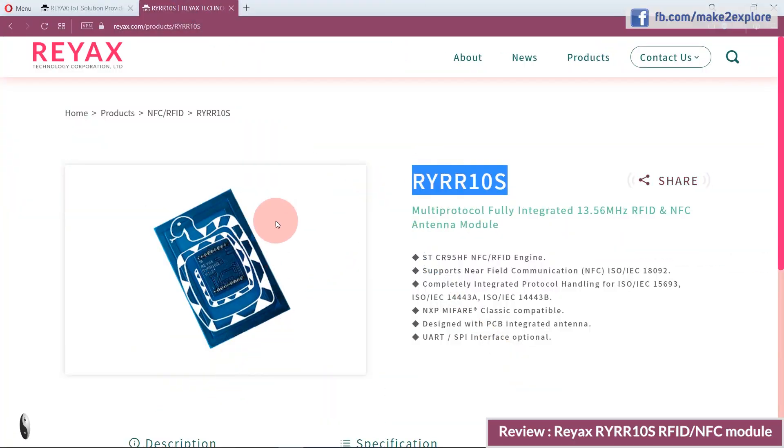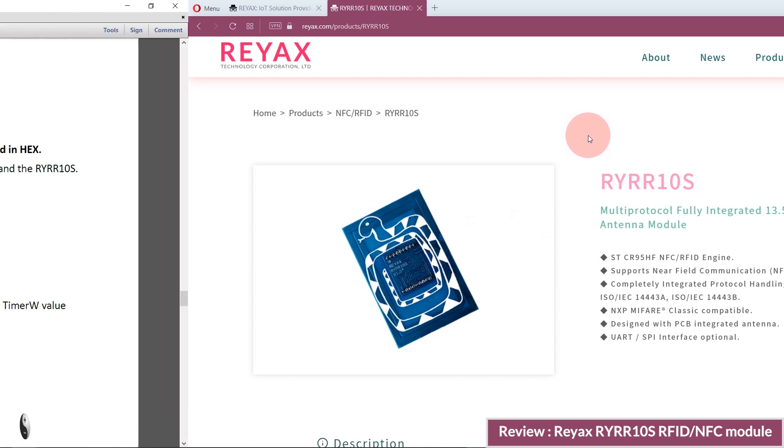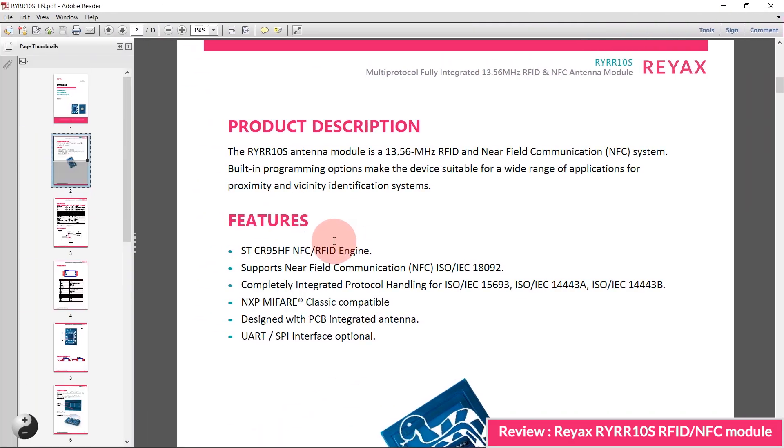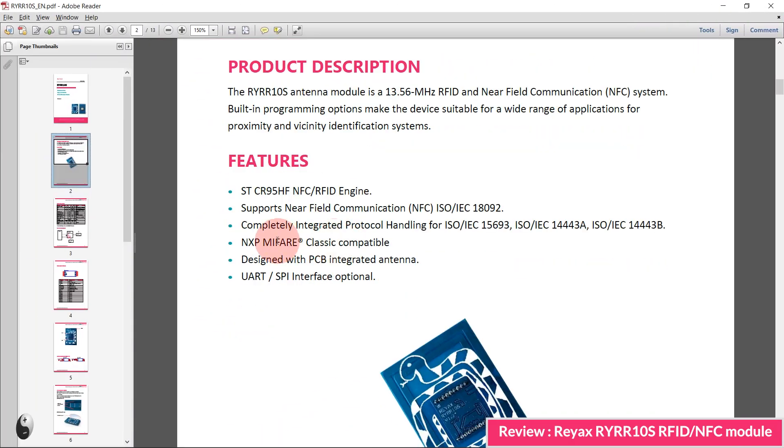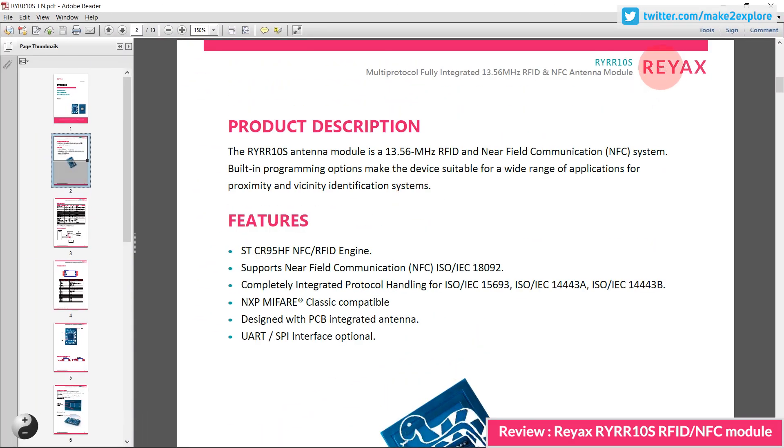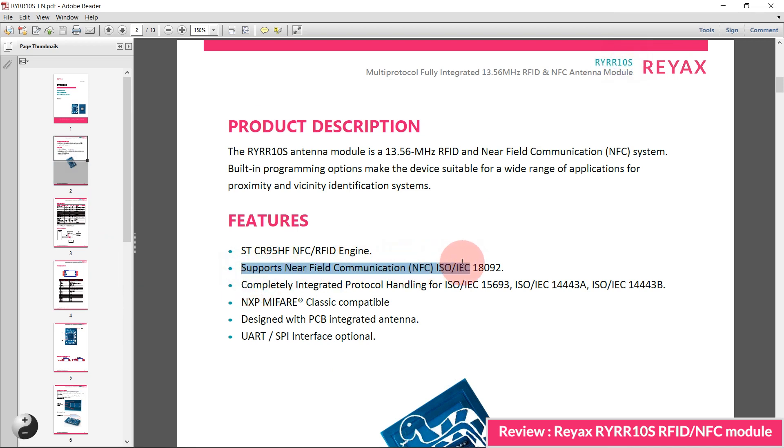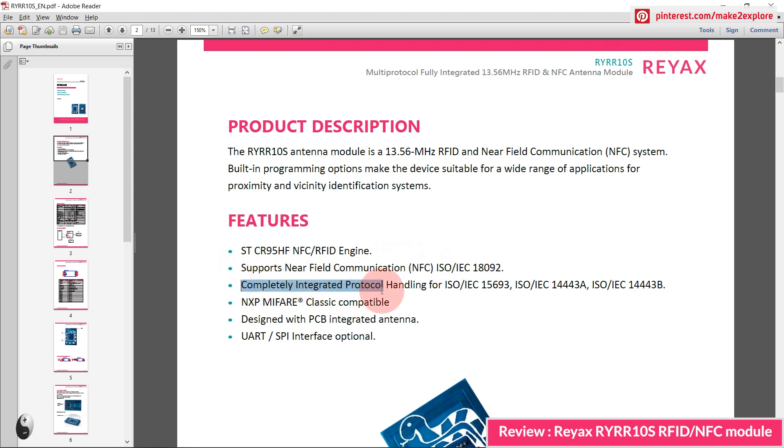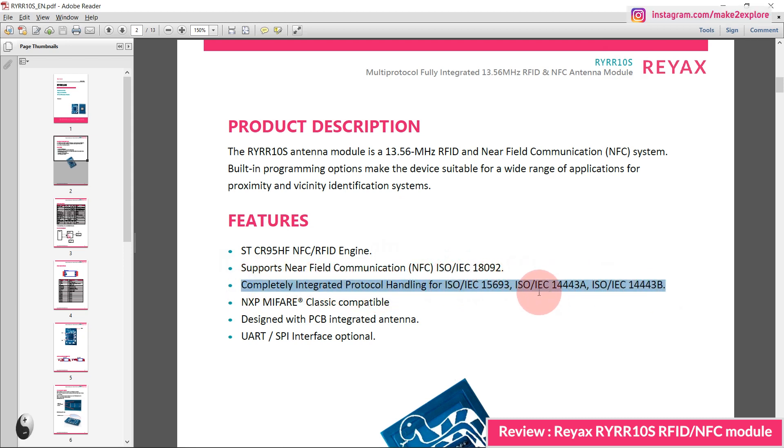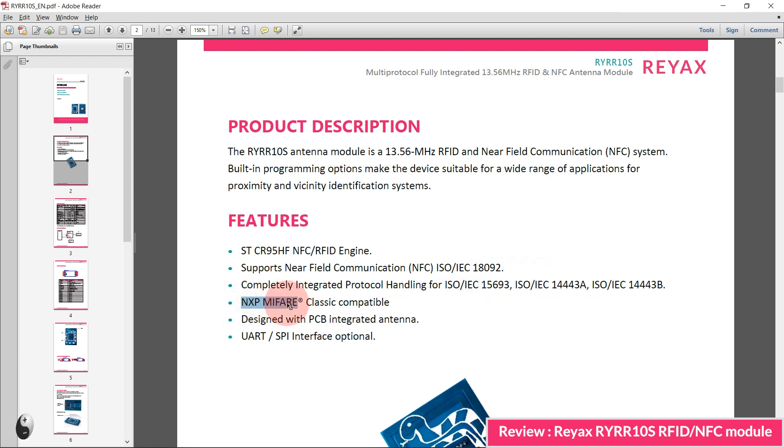Okay, so in this way we have tested our RYRR10S RFID module and we got very good results, like response time and ease of operation. We would highly recommend these modules due to its features like NFC, RFID multi-protocol support, and UART or SPI optional interface facility.